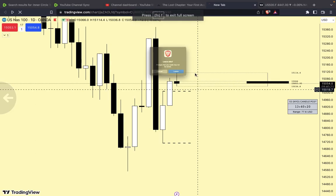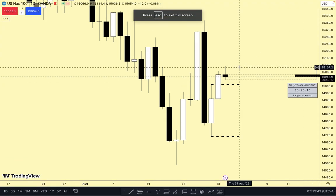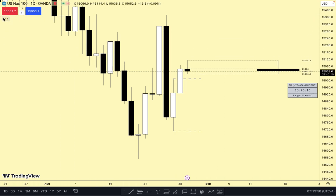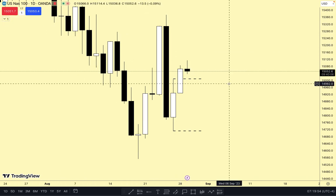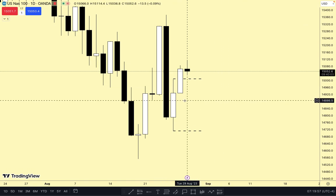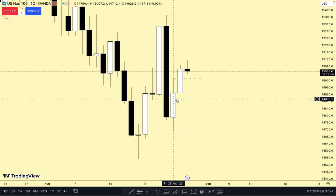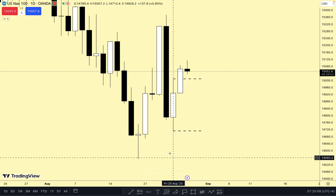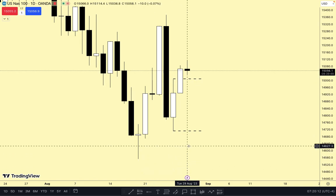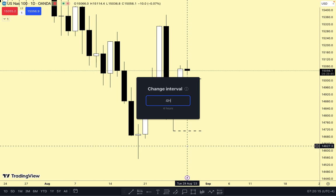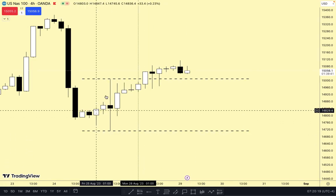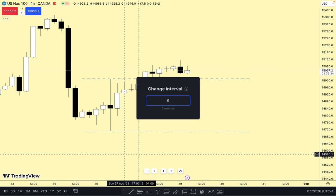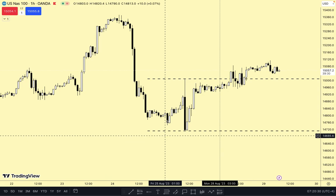So essentially this is what we're looking at. I start off by marking out the previous day's daily high and low — in this case, since we're reviewing Monday, it would be the daily high and low of Friday. That's what we have here: the high and low, buy-side liquidity and sell-side liquidity. We then go down to the 4-hour just to take a look at the structure going on at the time, and then we go down to the 60-minute.